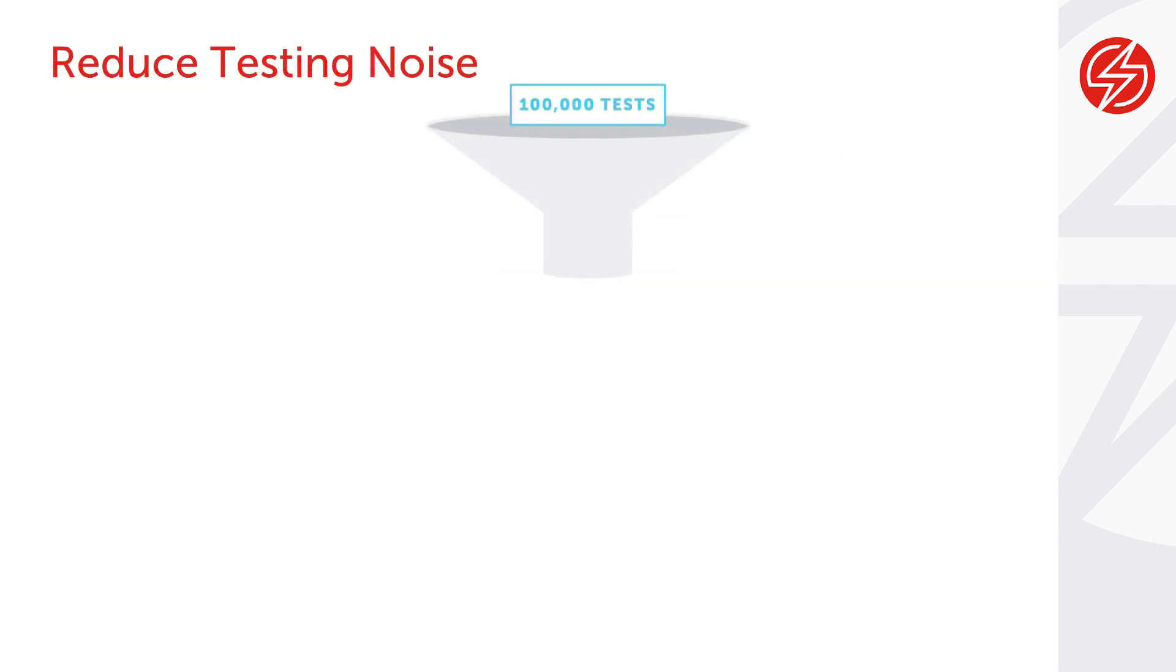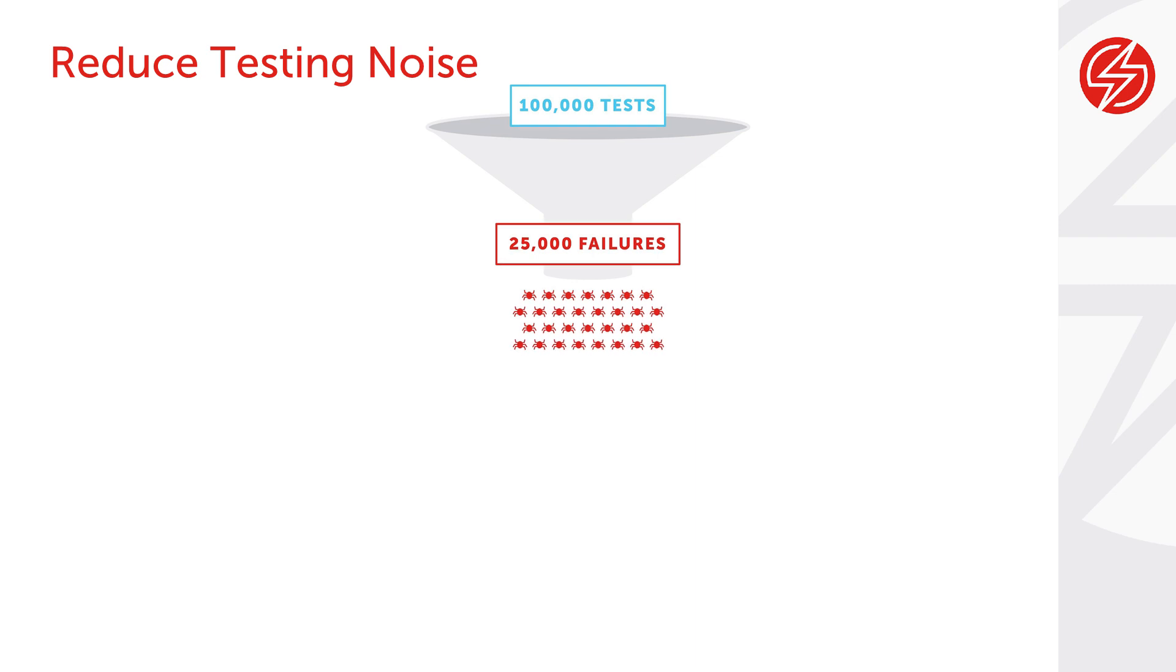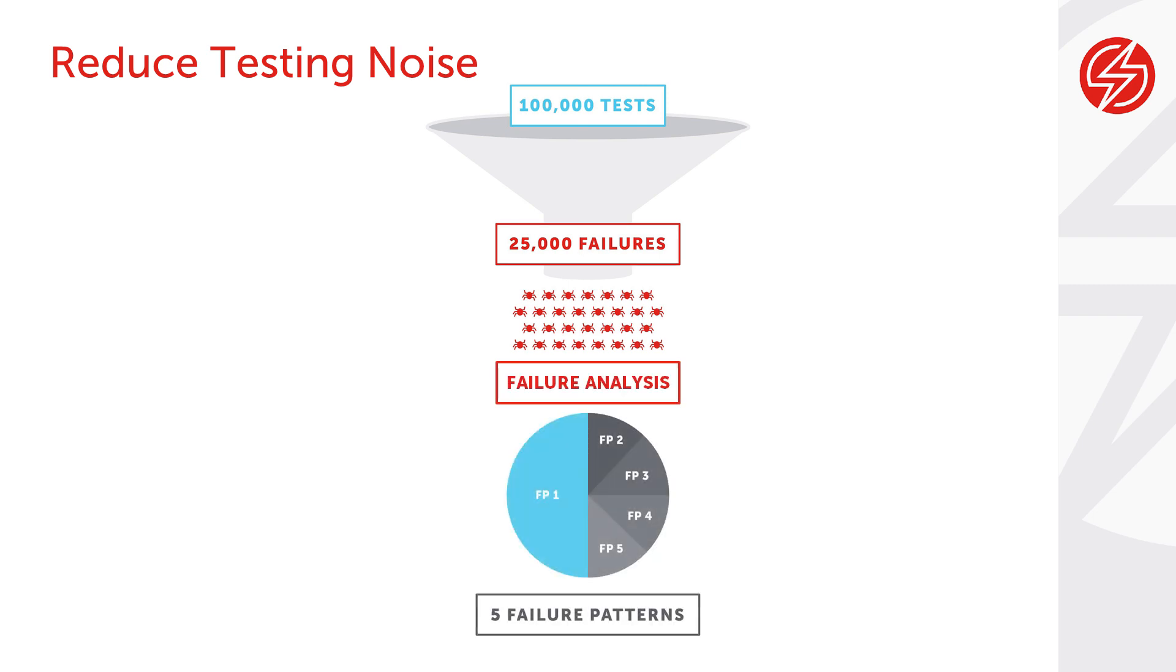As an example, let's say that for every 100,000 tests you run, you have 25,000 failures. Investigating all those failures would be an insurmountable task, but Failure Analysis analyzes the tests and tells you how many are failing for the same reason. These failure patterns help you improve test efficiency and mitigate the risk of poor quality.